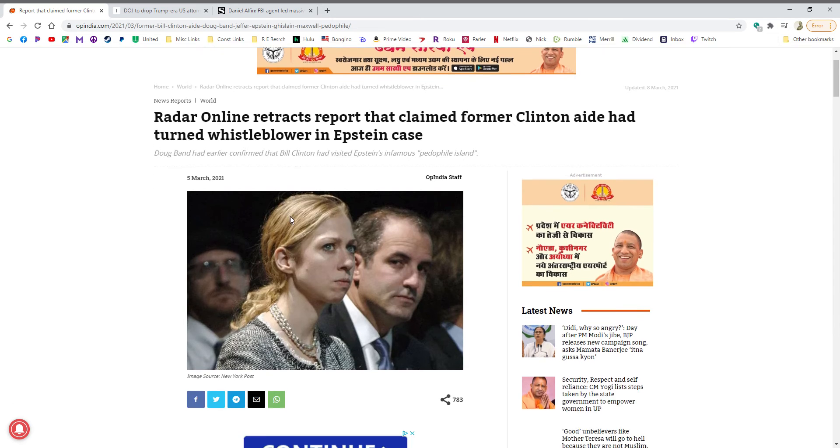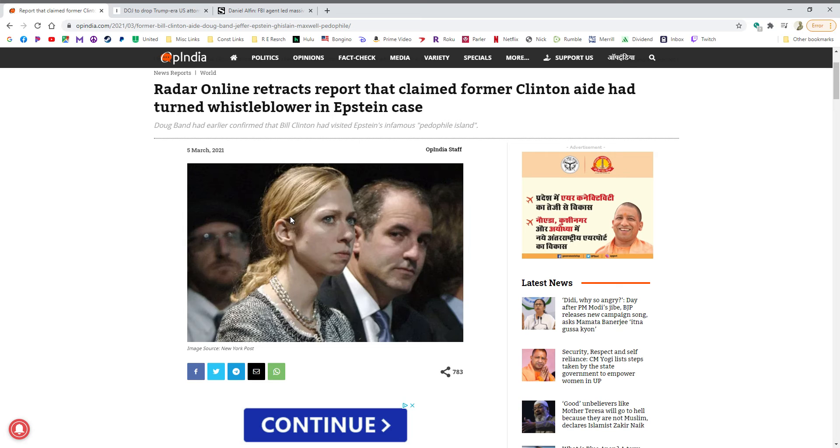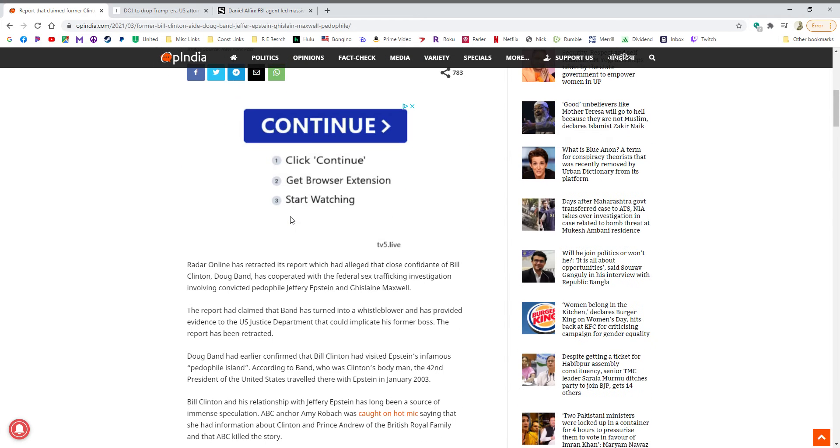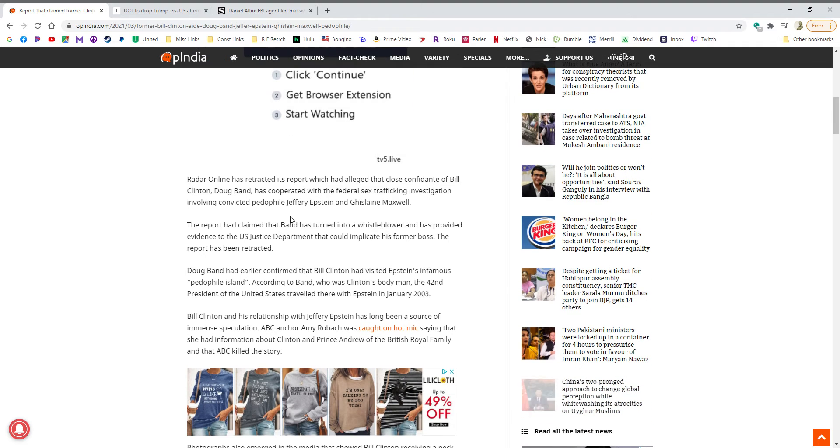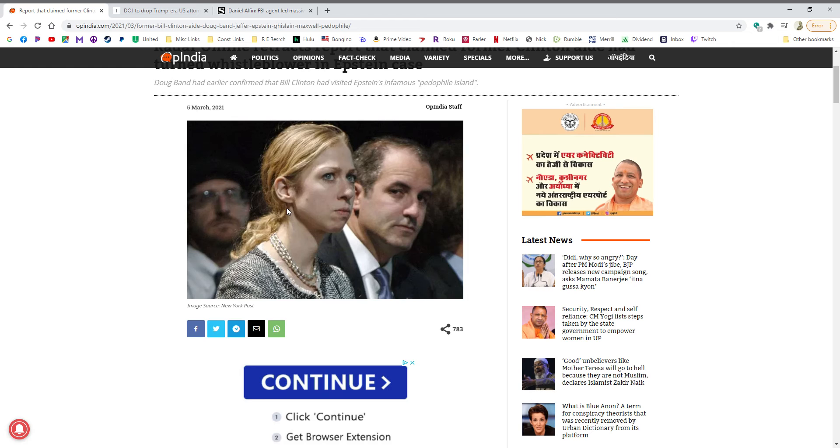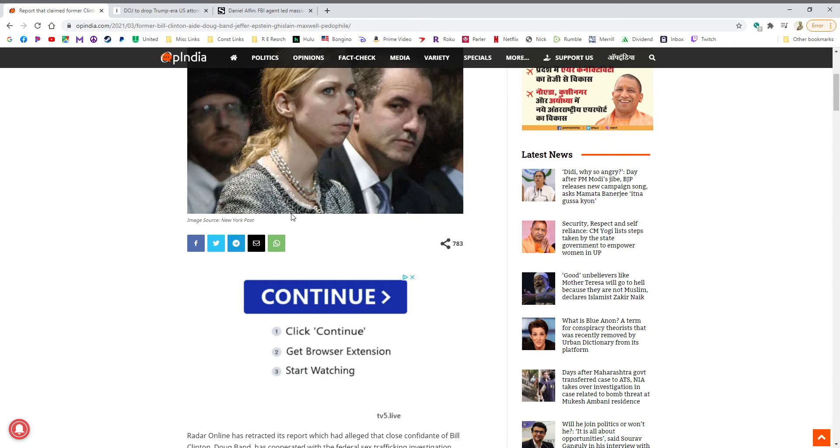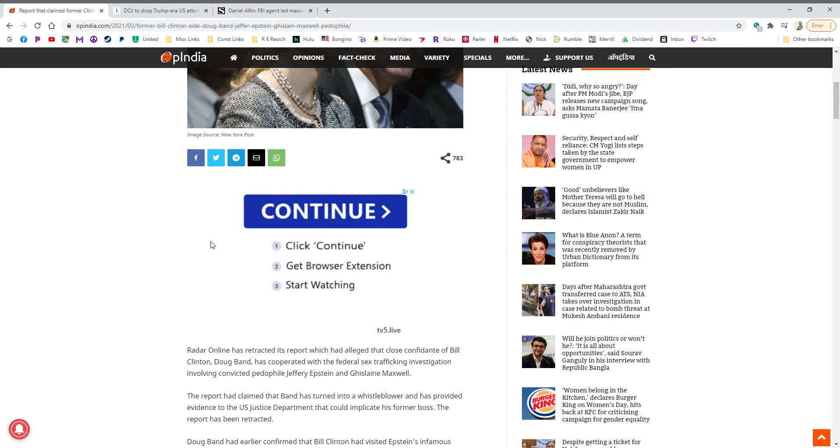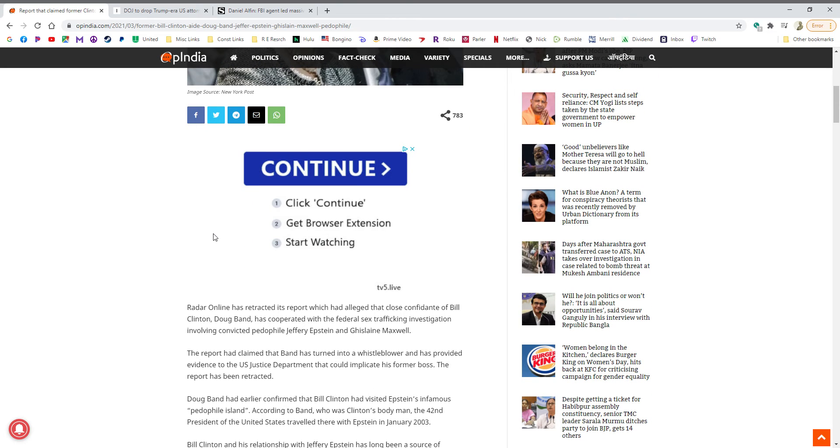An associate of Bill Clinton by the name of Doug Band apparently has made a deal with the FBI and he is testifying against Bill Clinton in the Epstein investigation. It would appear that Mr. Clinton was with Mr. Epstein on four separate occasions on his private island, and while there they engaged in sex with underage girls, and he is willing to testify to that fact.